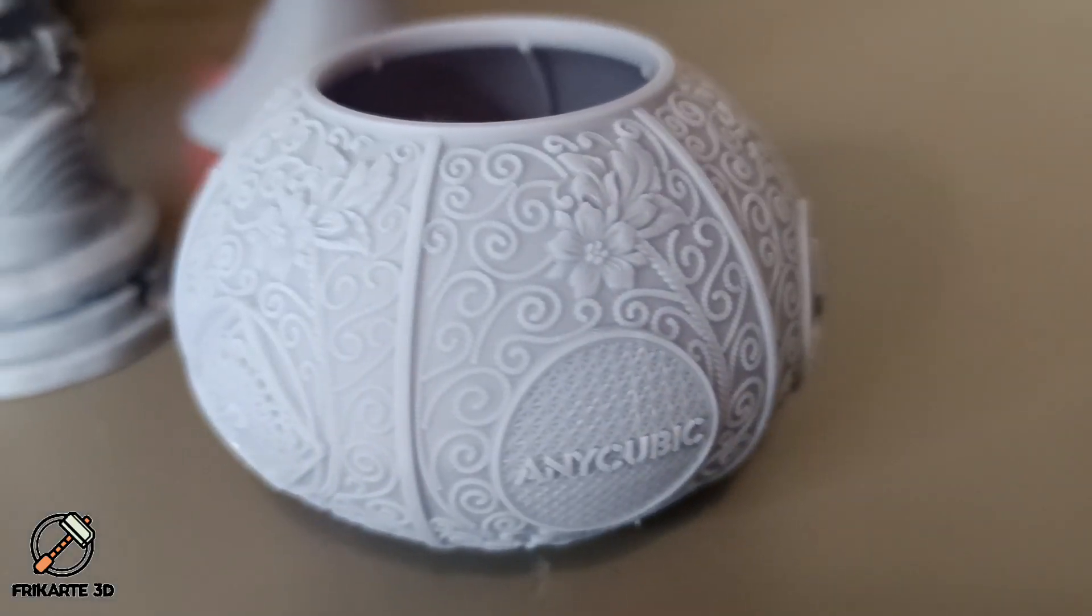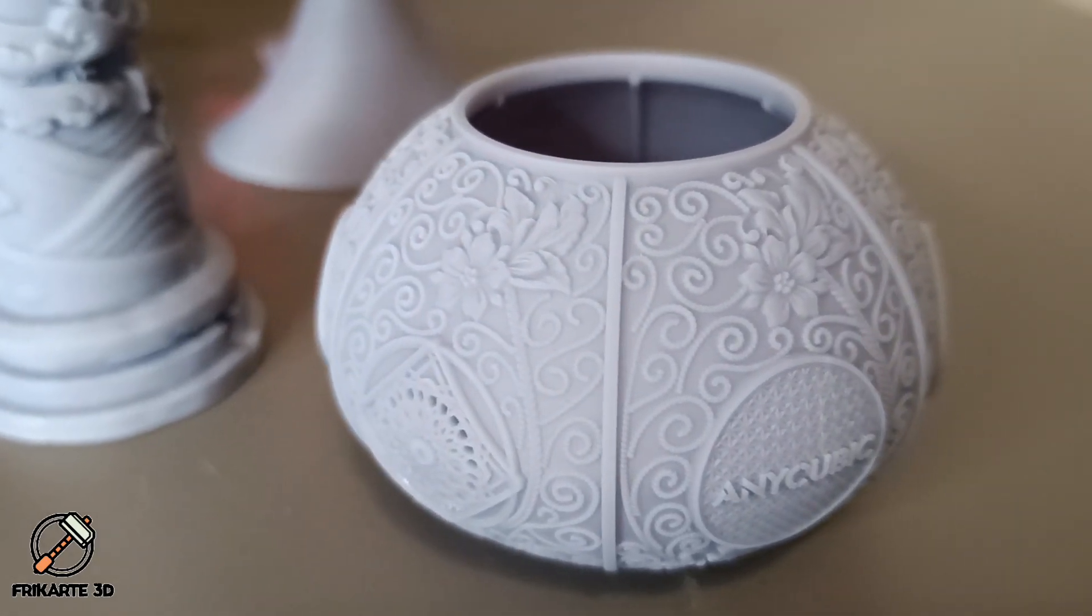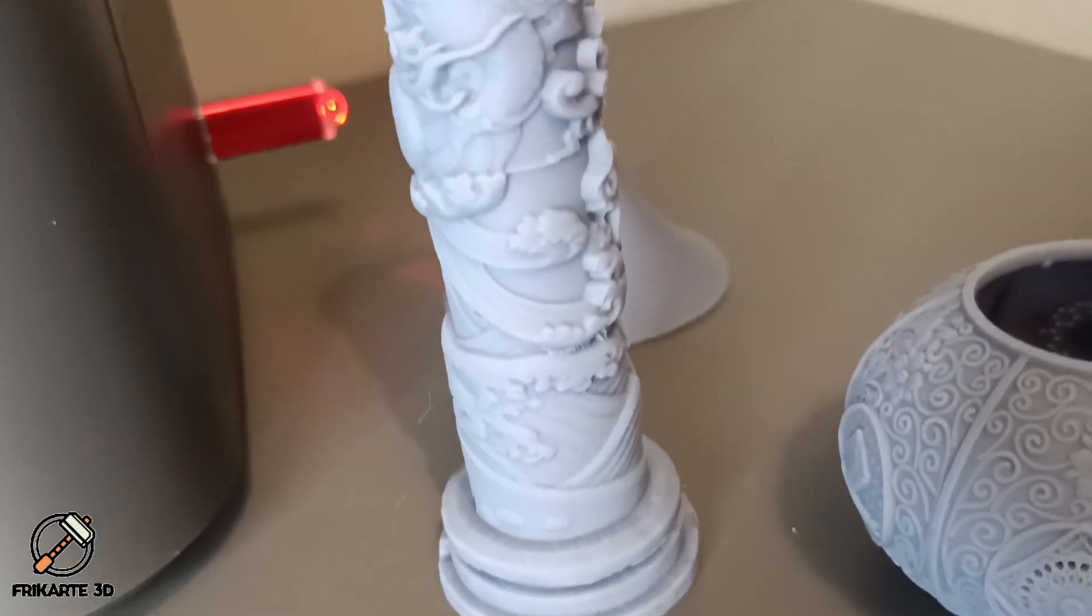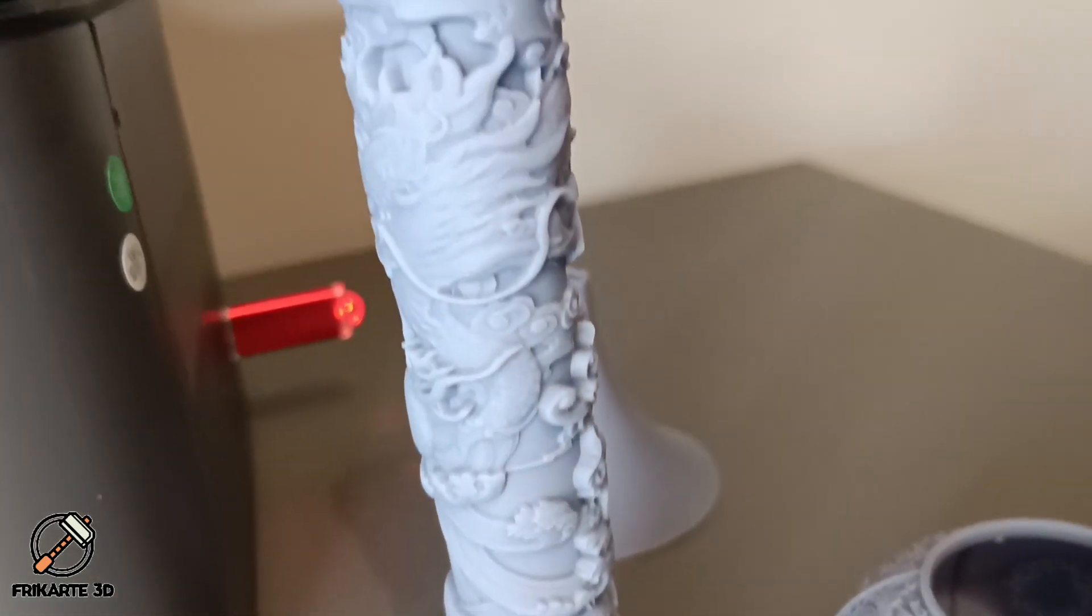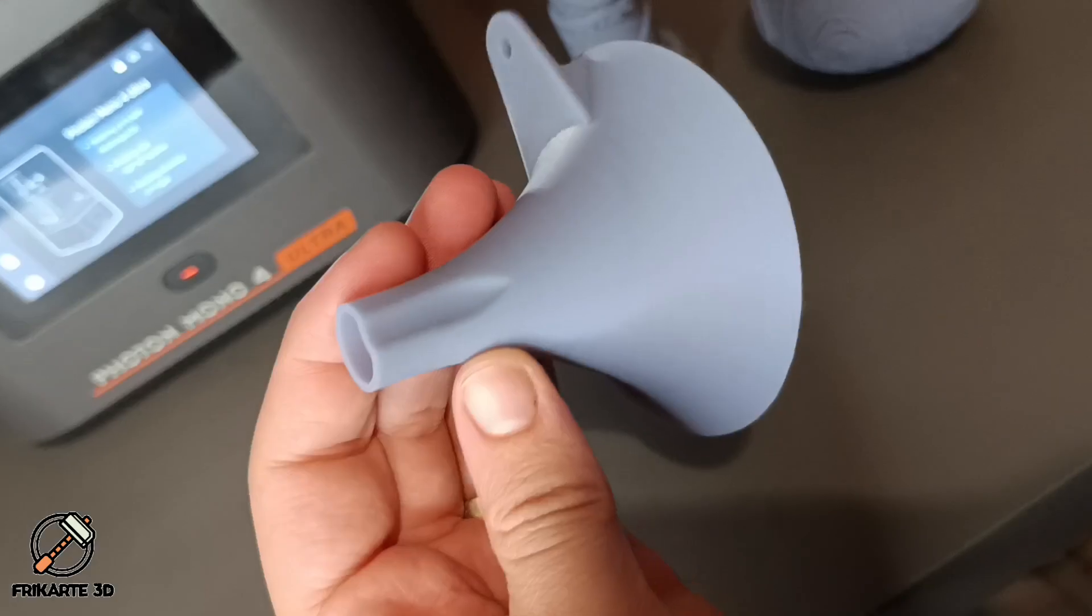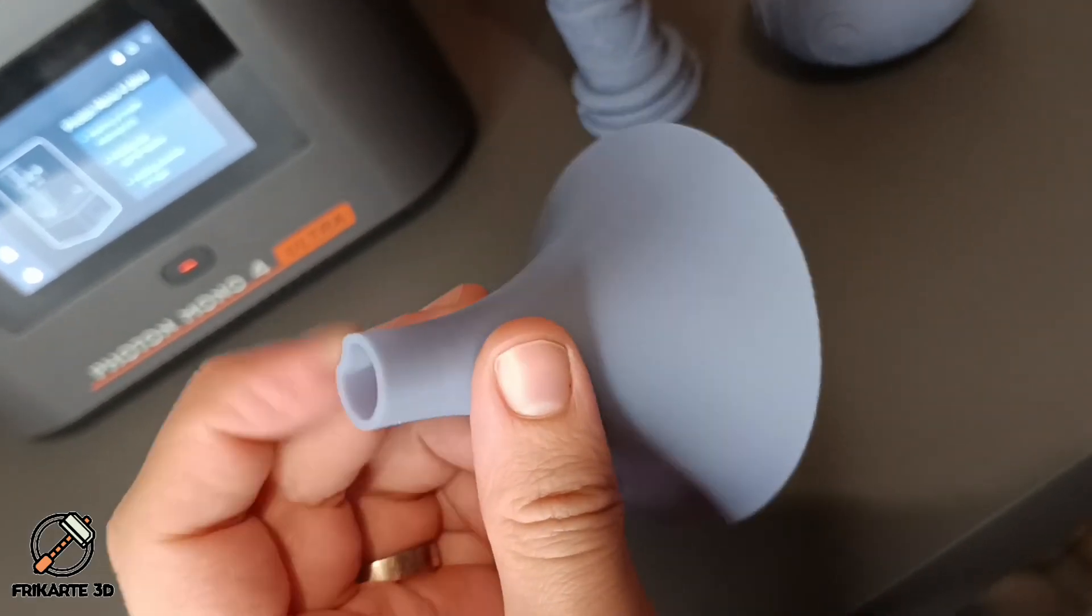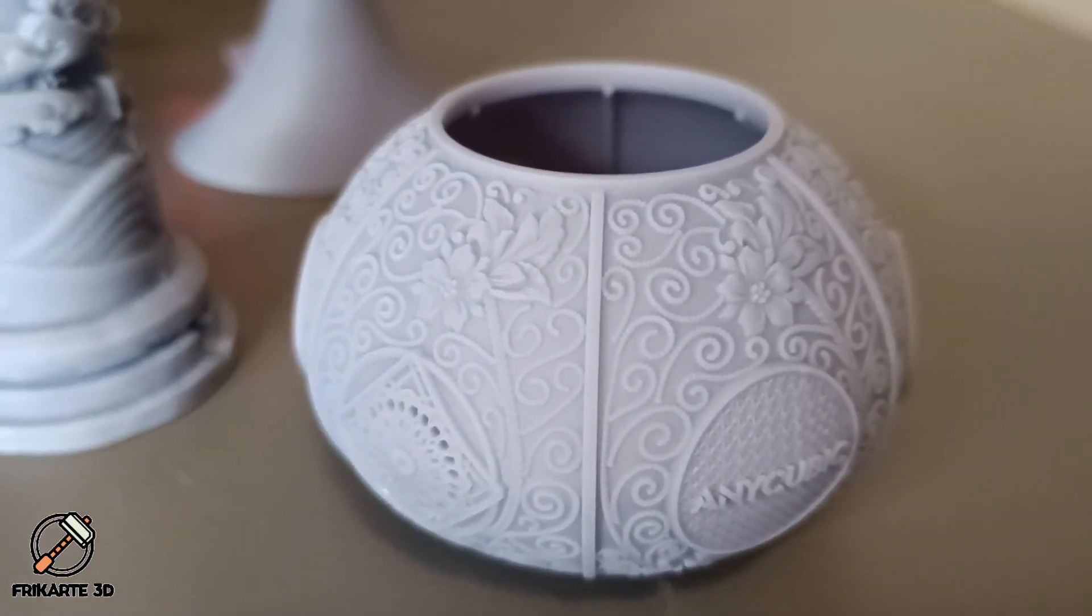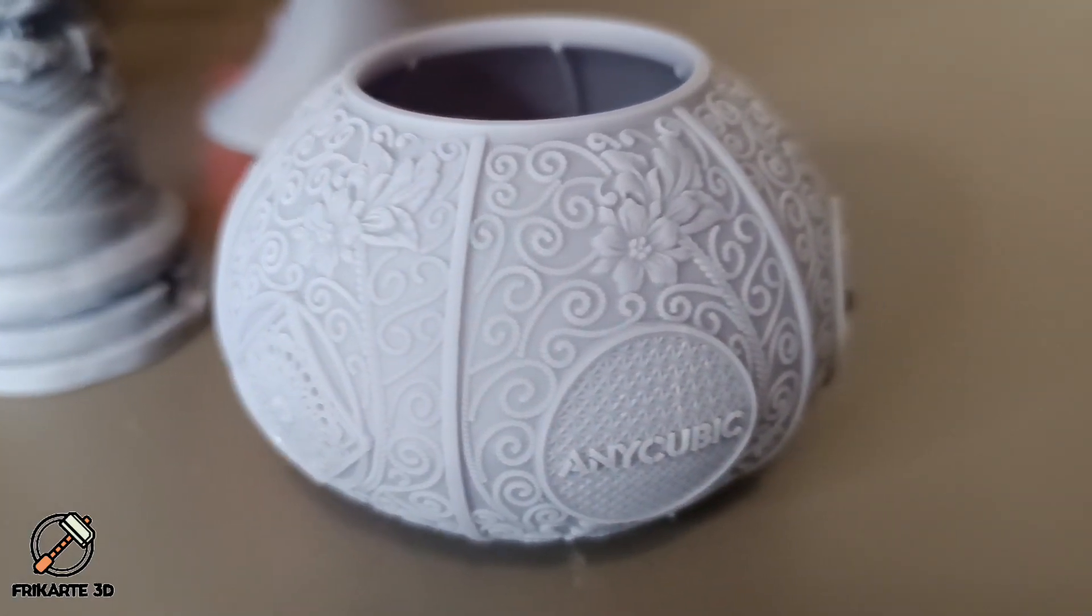Let's take a look at the results, starting with the test prints from the USB. The tall totem came out beautifully, with no visible layer lines even at the printer's maximum height. The funnel print shows smooth surfaces and clean textures. The default Anycubic model showcases intricate detail.